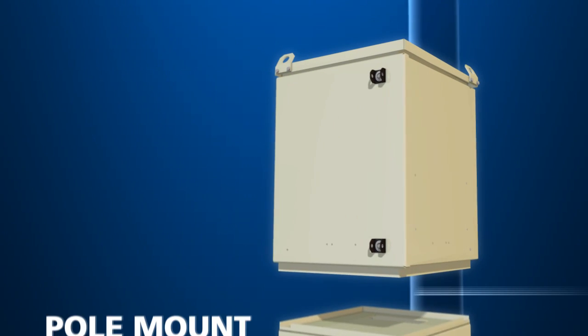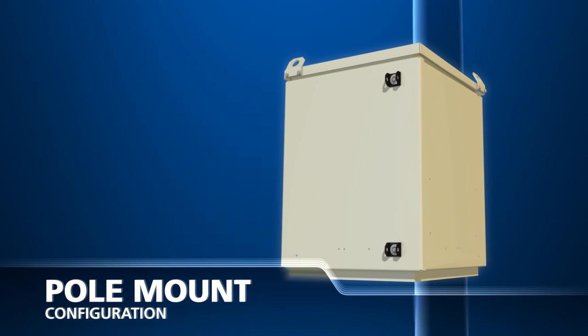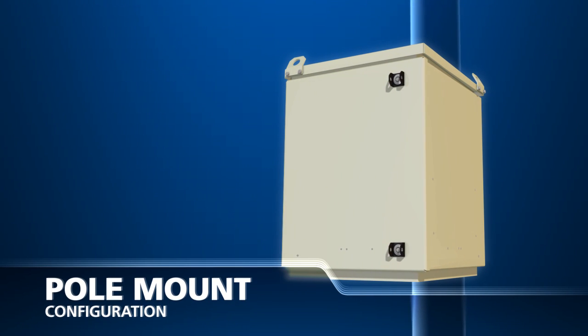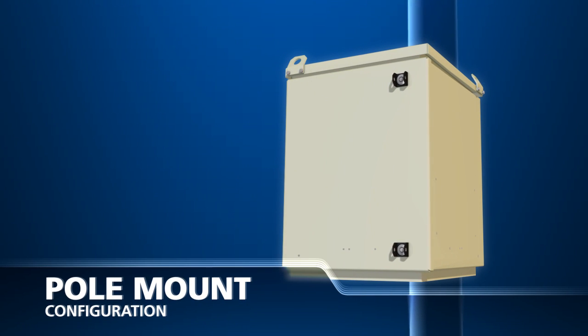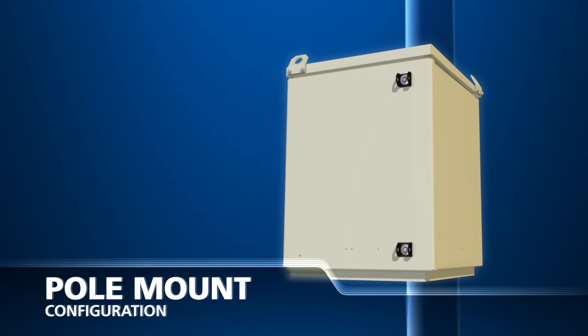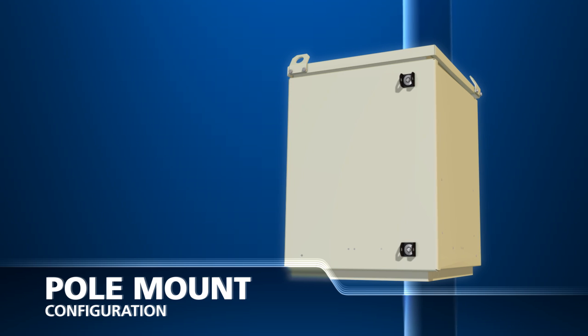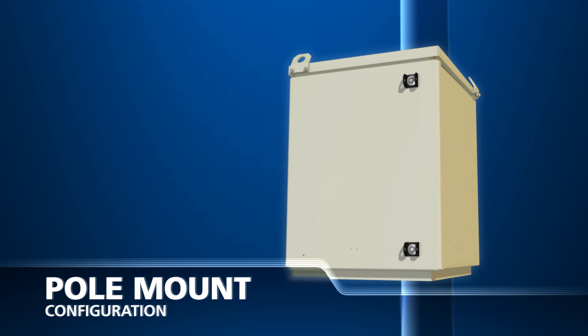For all fiber counts, the IDEA EDC can be configured in both pad mount and pole mount configurations.